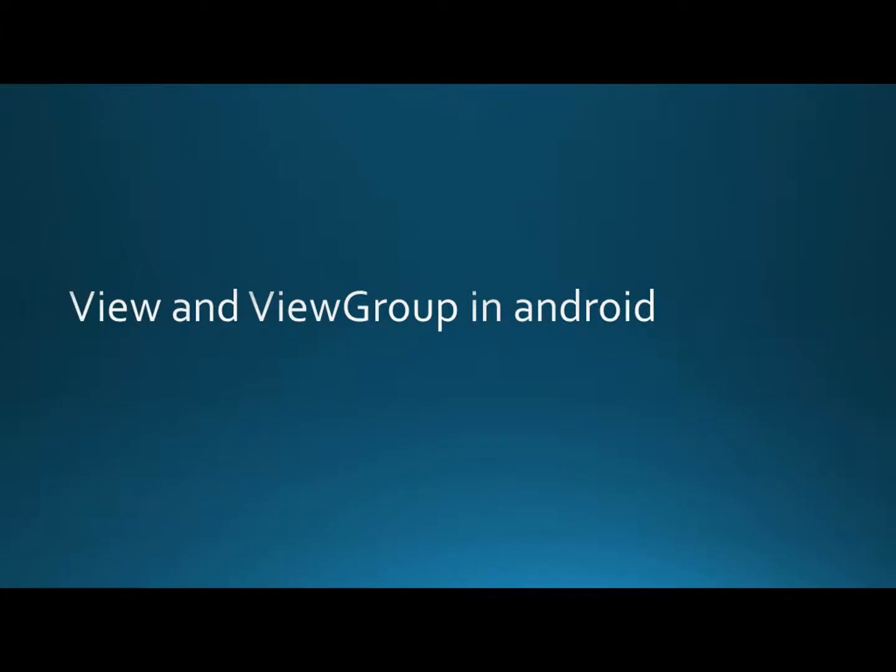Hello everyone, in this video I will talk about View and ViewGroup in Android. All user interface elements in Android app are built using View and ViewGroup.